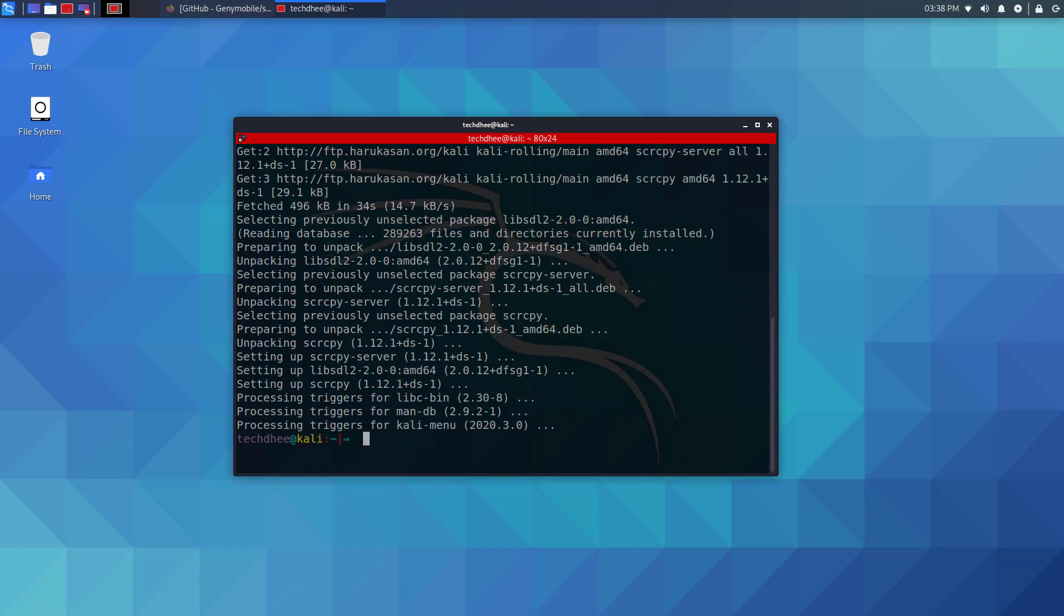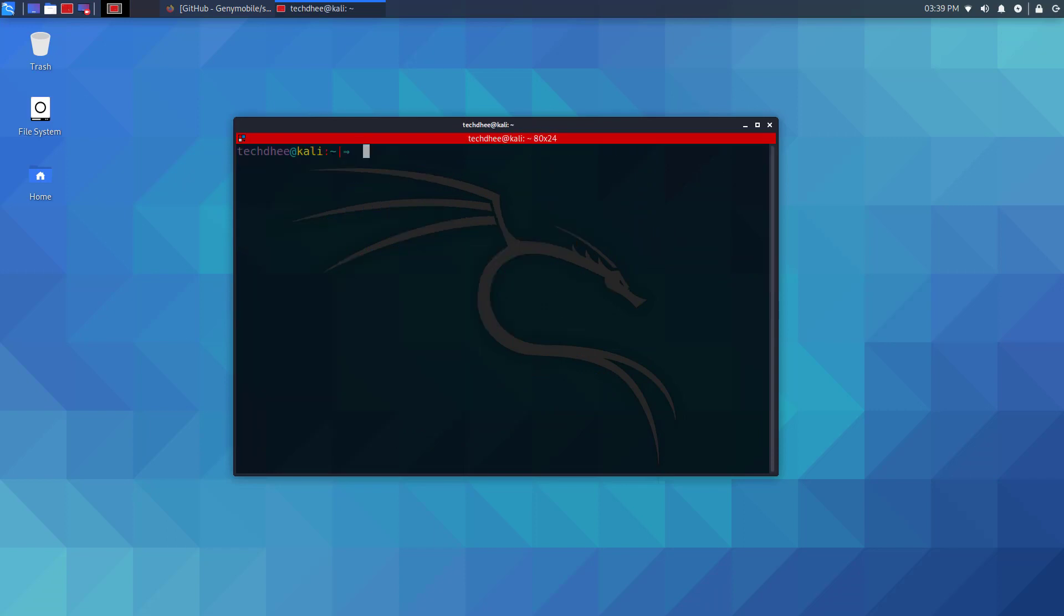Now our application is installed in Kali Linux. Now you have to connect your Android device using USB or TCP IP. In my case, I am using TCP IP.